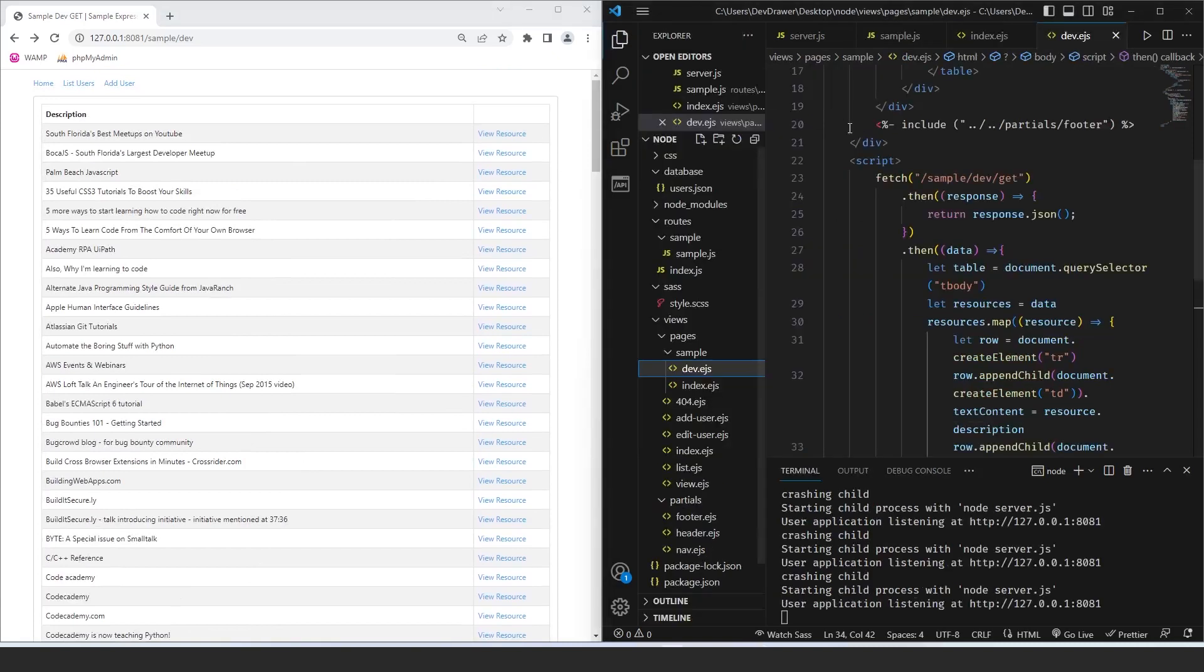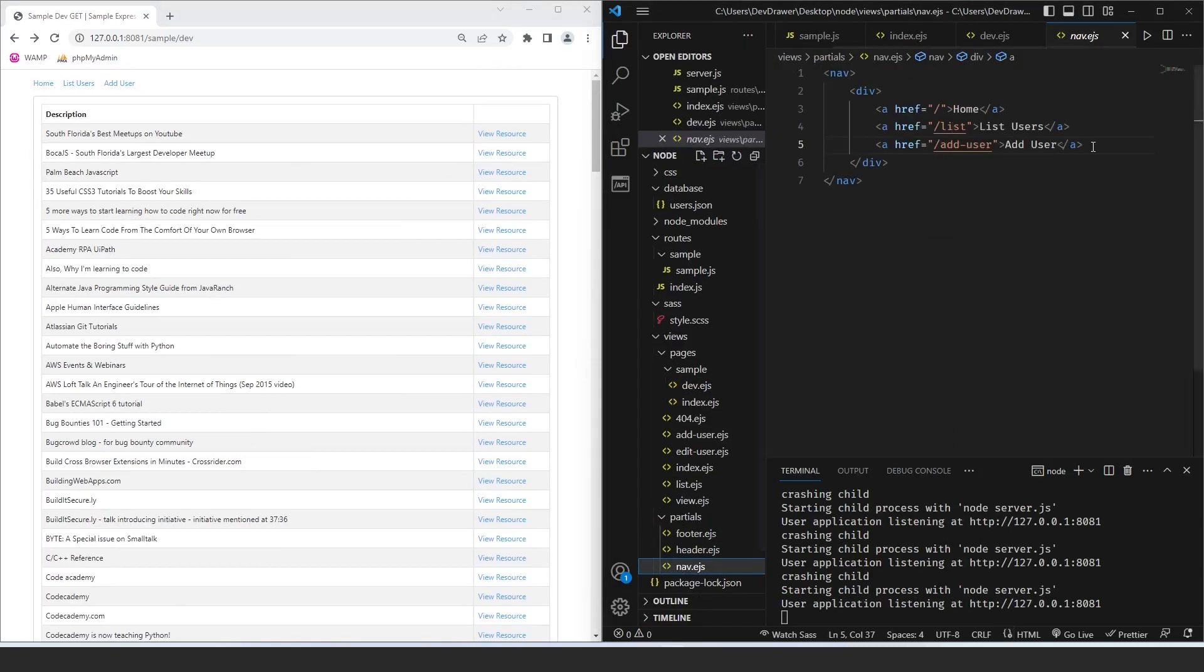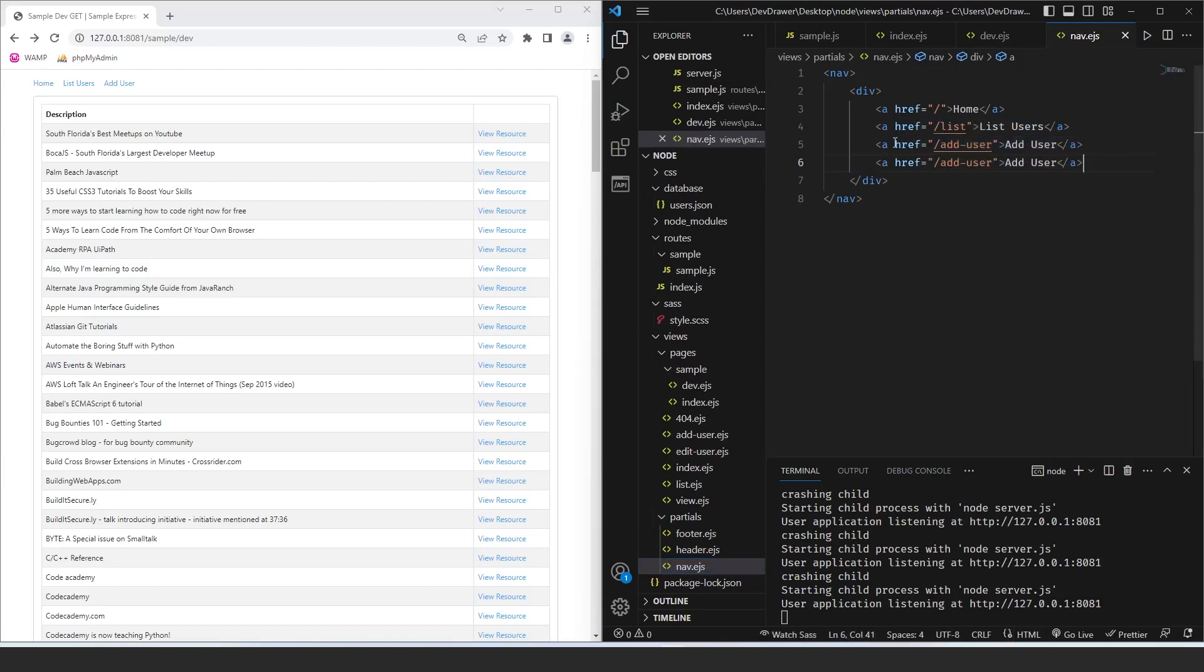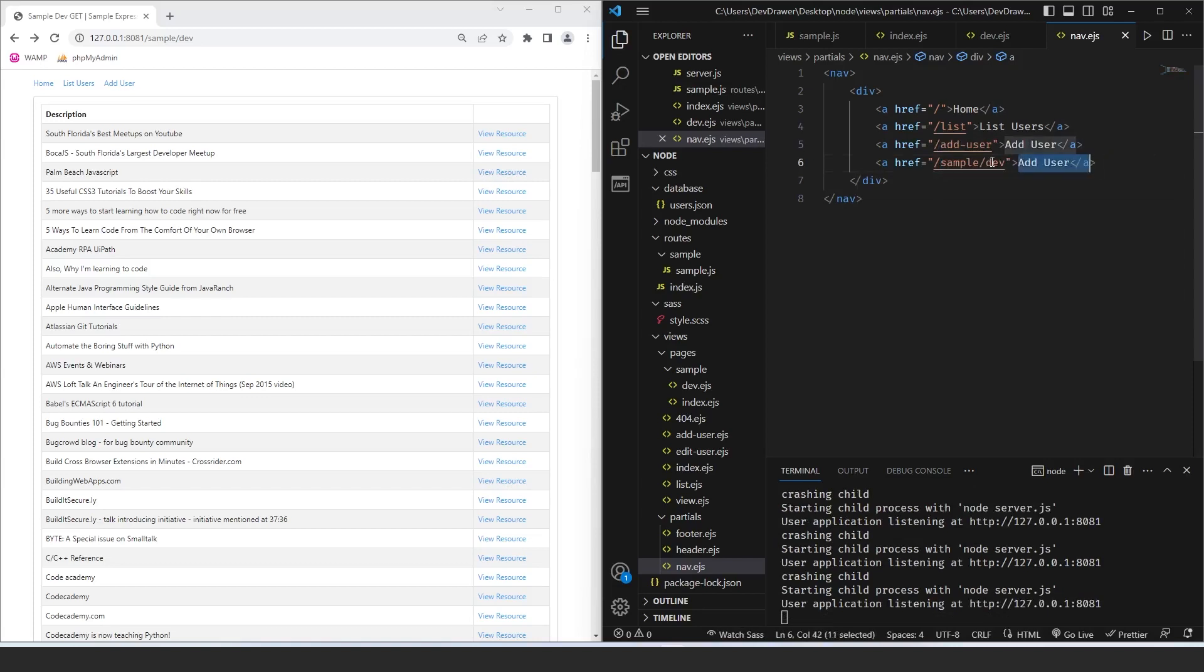Okay, so now that we've added this page, let's go to our navigation. And we're going to have sample slash dev. This is going to be dev resources.